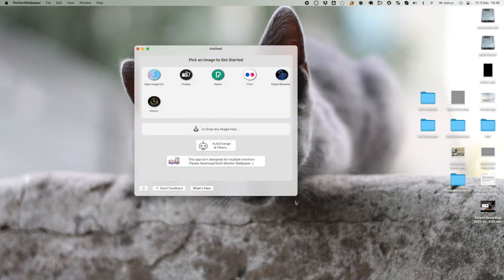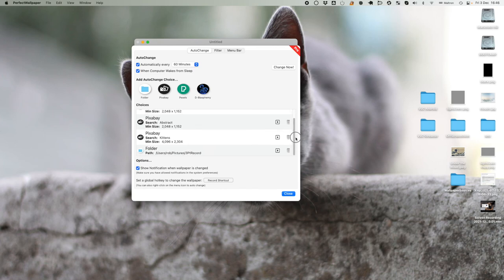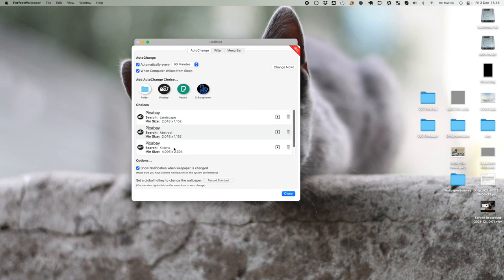So if I close this and go back to Auto Change and Filters, we can see I've got those different options there: landscape, abstract, kittens.